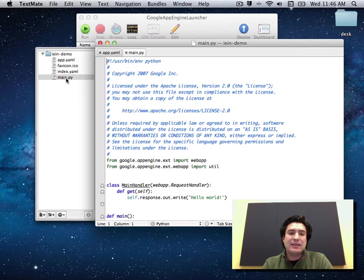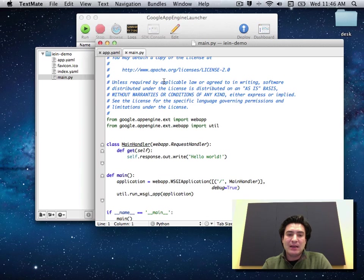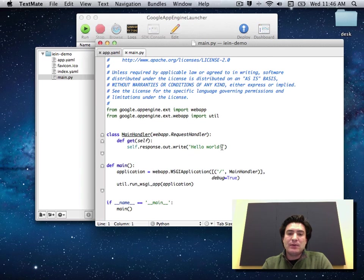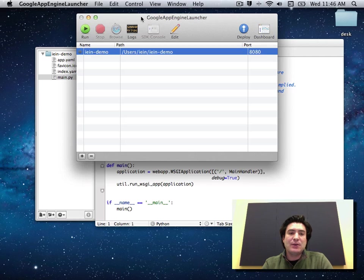So let's take a look at the main.py script. This is a very simple web app handler that literally prints out hello world. So let's run this and let's take a look and see what it looks like.